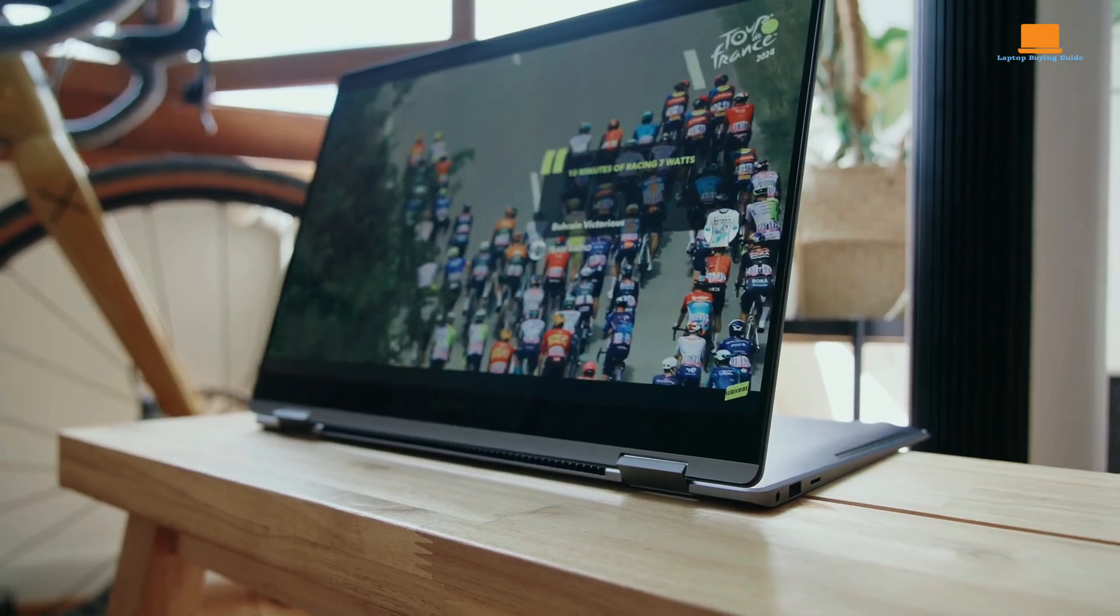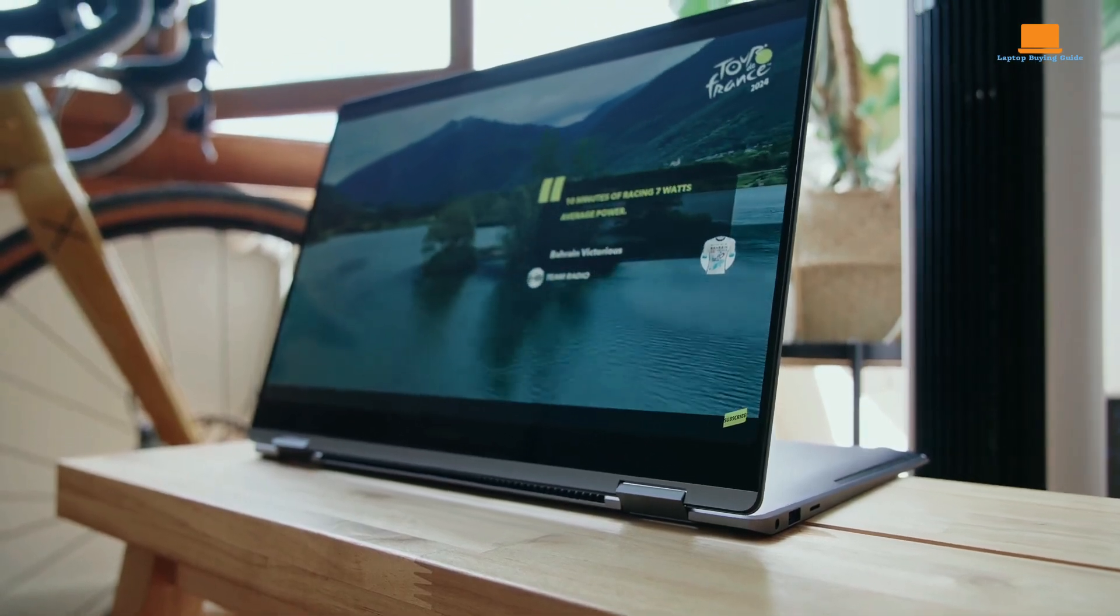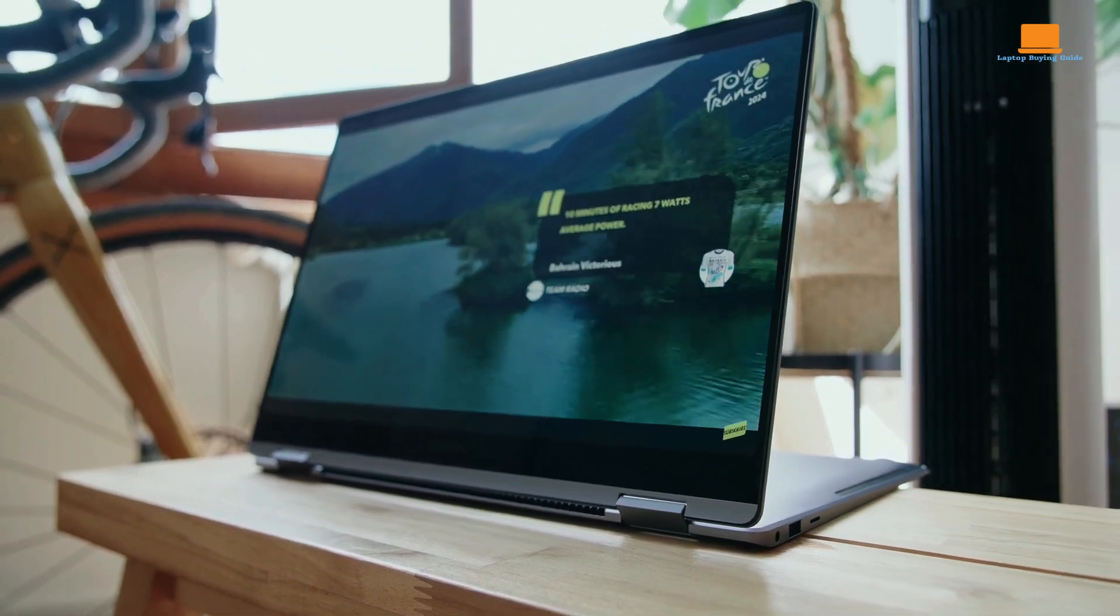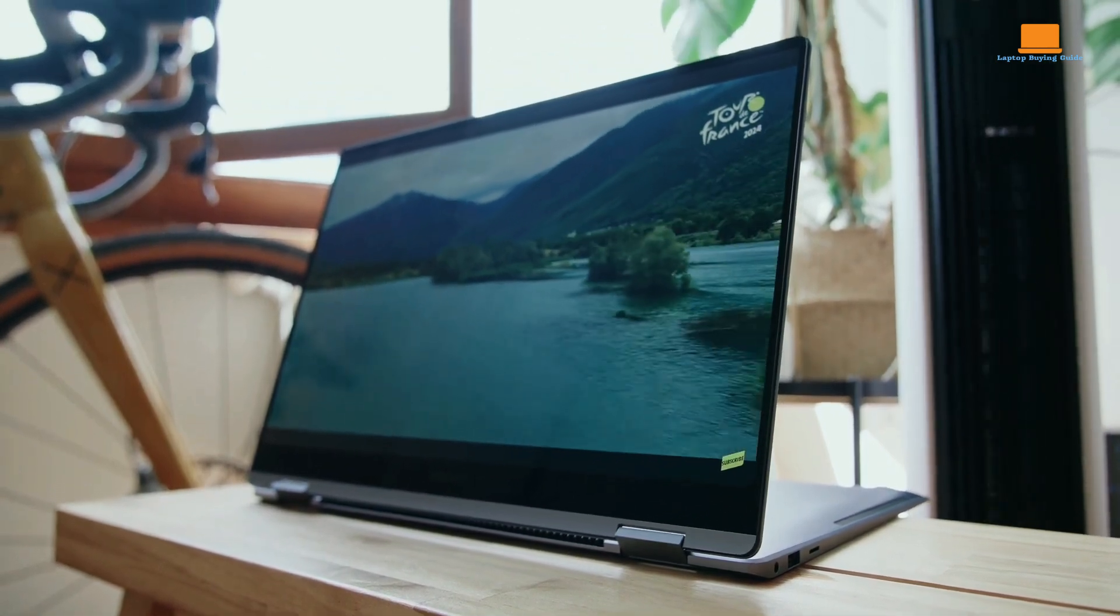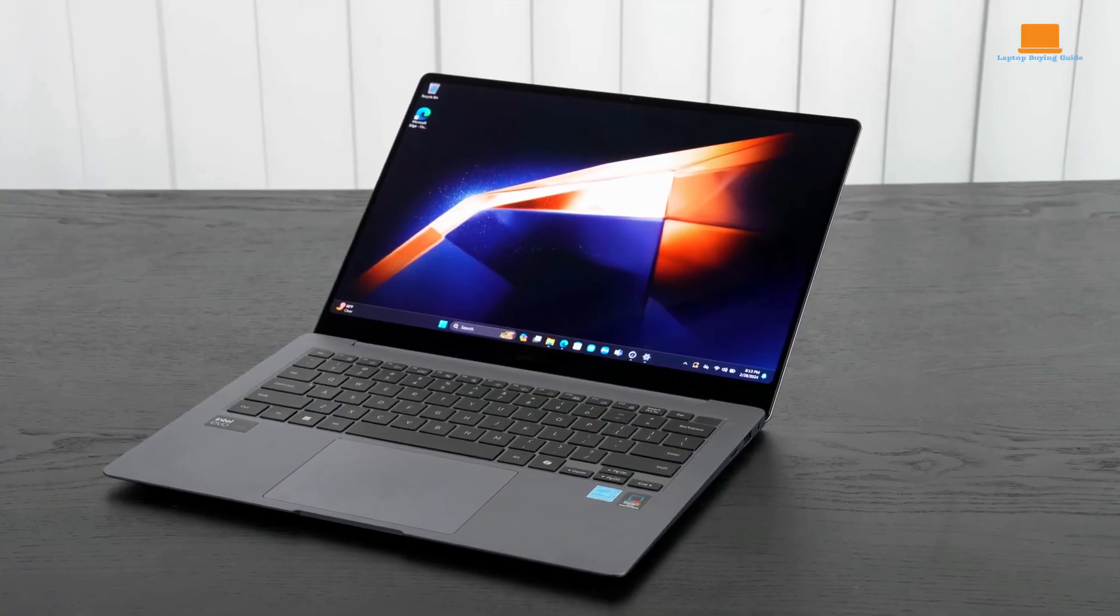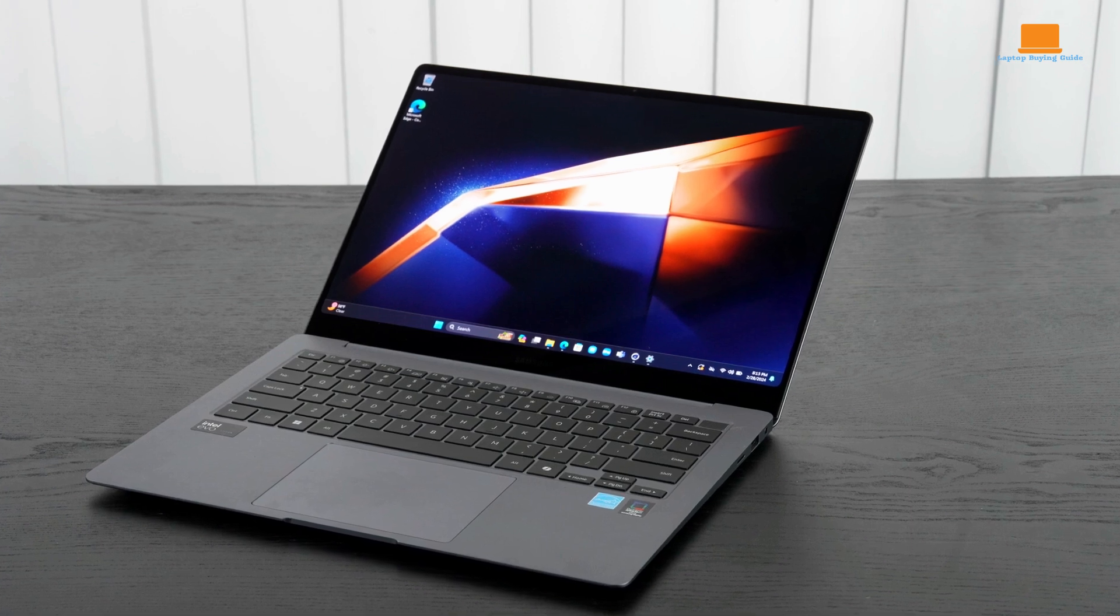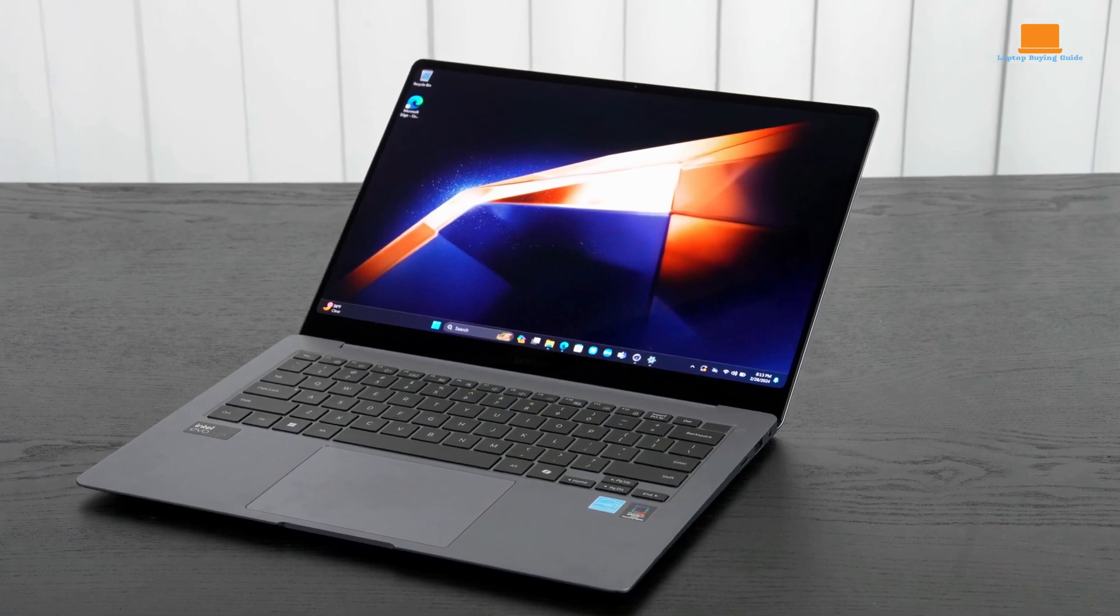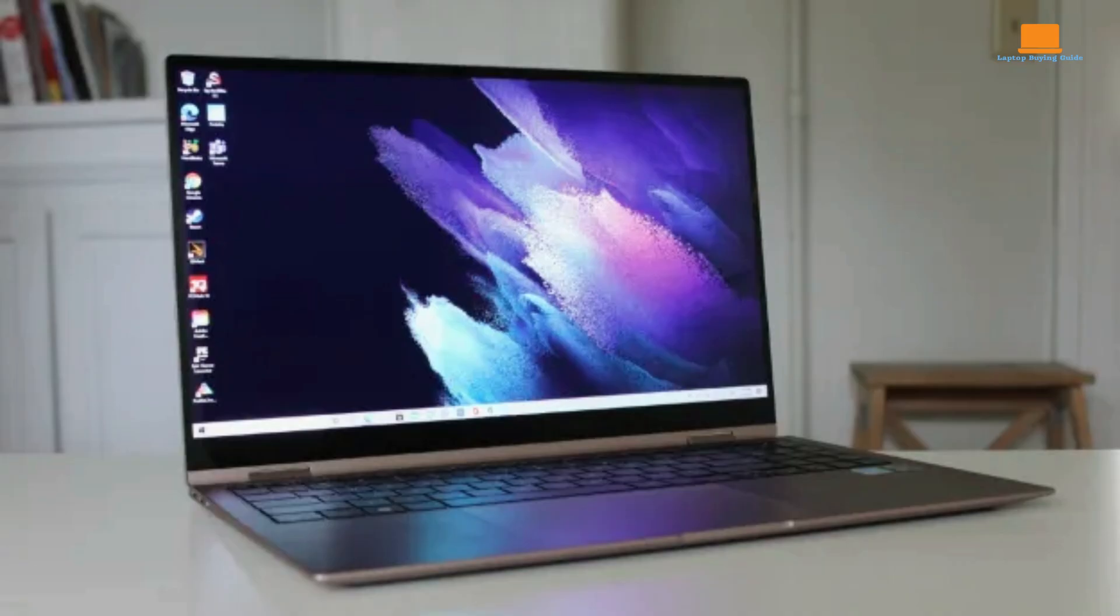The laptop boasts a 16-inch Dynamic AMOLED 2X touchscreen with a 3K resolution and a refresh rate of up to 120Hz. The display boasts vivid colors, inky blacks, and a wide viewing angle. It also has a brightness of 500 nits, making it easy to use in outdoor lighting conditions.